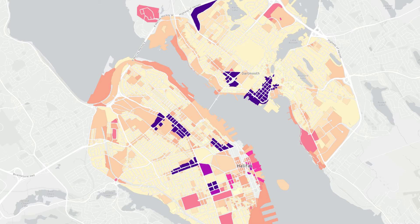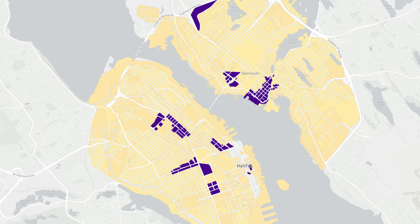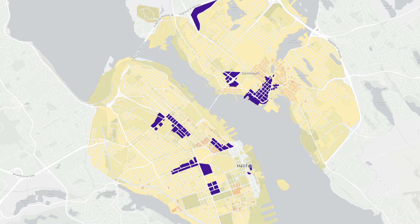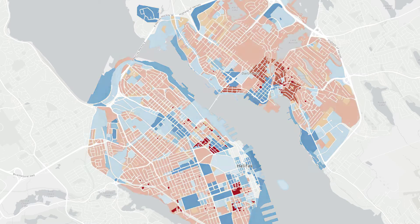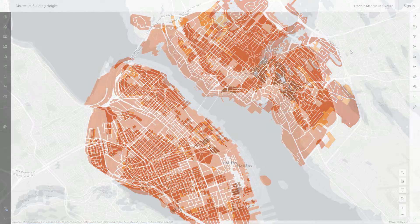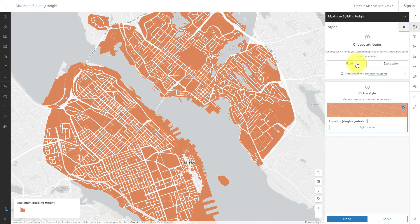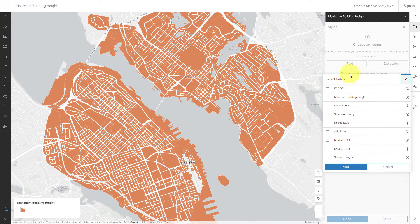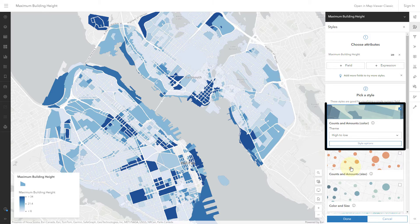So how do you know what the right configuration is? That's a trick question — there is no right configuration, not even for the same dataset. It all depends on the goals of your map. What are you trying to say? In this video, I'll share five examples using this dataset. It maps maximum allowed building heights. To make a choropleth map, I'll choose counts and amounts color.